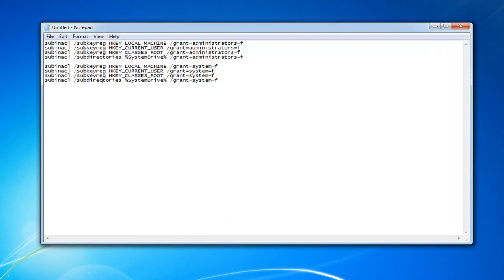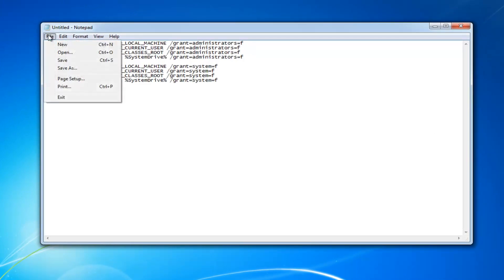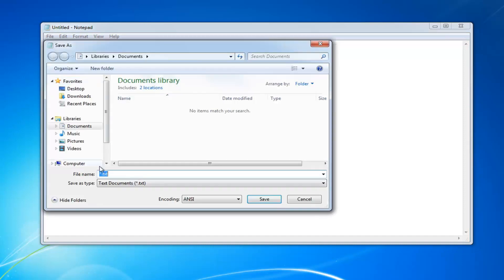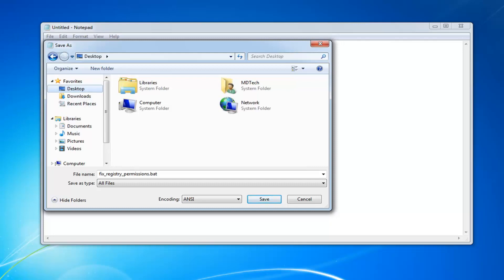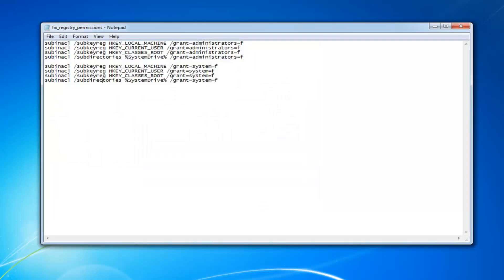Once you're done with that, go ahead and left click on the File tab at the top left, left click on Save As. I'm going to have a specific name I want you guys to name this file — I'll have that in the description of the video as well. It's going to be fix_registry_permissions.bat. For Save As Type, click inside this drop-down menu and left click on All Files. For the purposes of this video I'm going to save it to my desktop. Once you've saved it as set up here — all file types and the file name should be exactly what I have in the description — left click on Save. It should save it to the desktop.